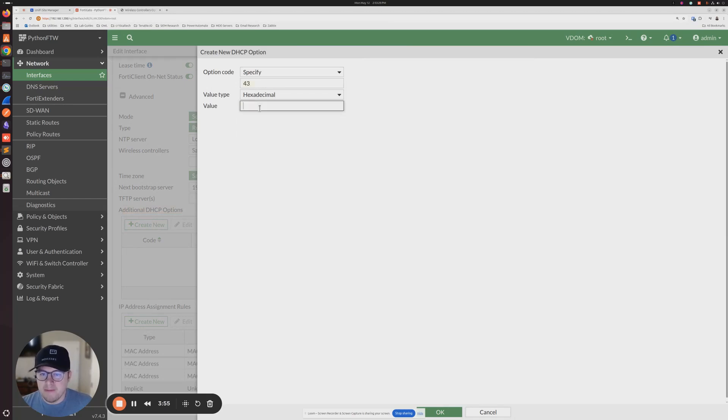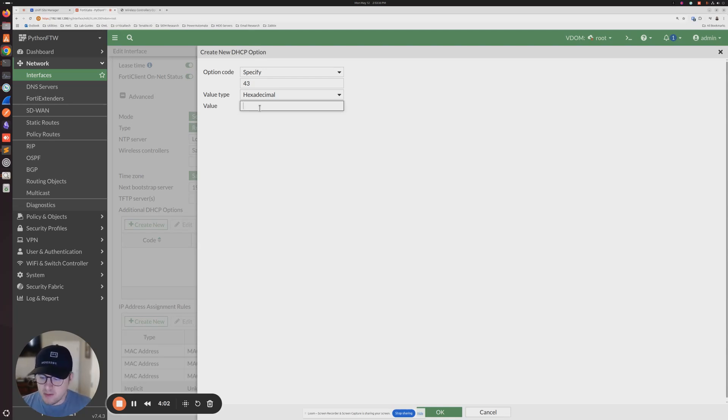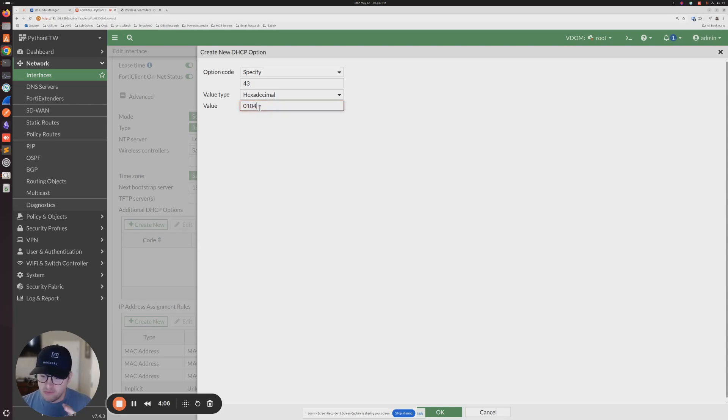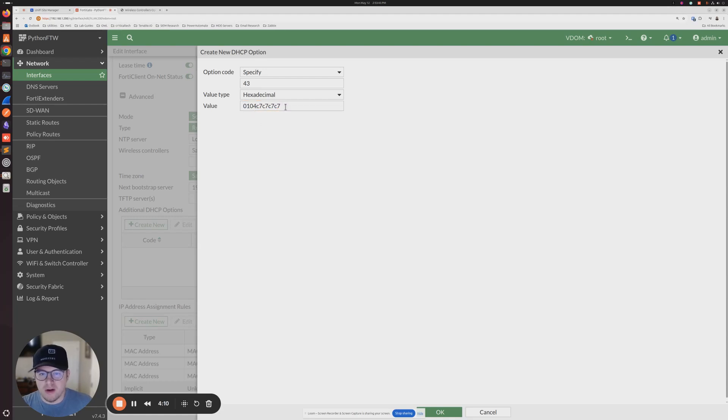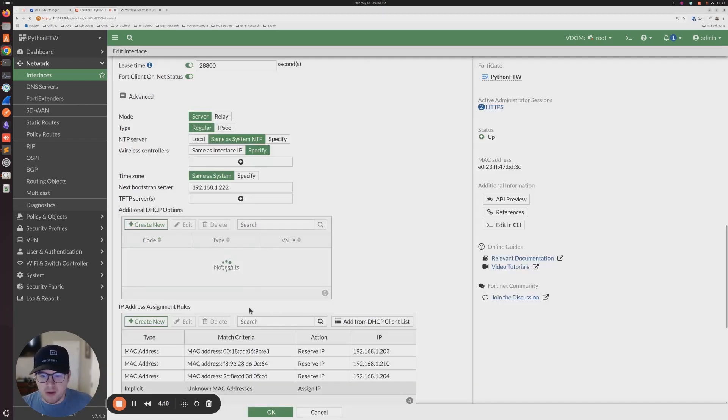And then we're going to paste our hexadecimal text that we got from the website in here. You're going to need to put in zero one zero four. That has to be in front of it. So we're going to go ahead and put that in and then we're going to paste our other hex text right there. And then I'm going to click okay.